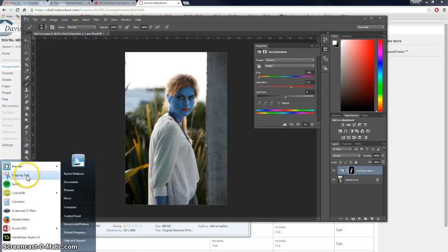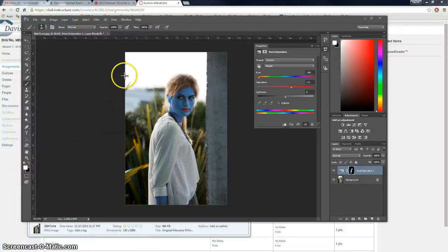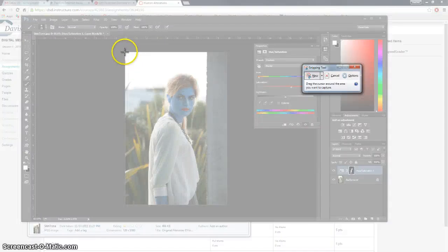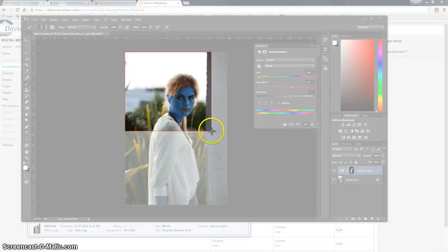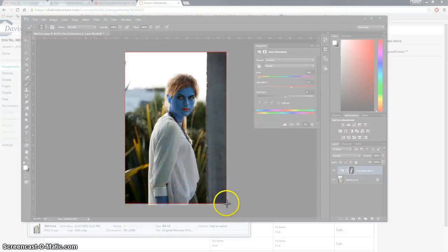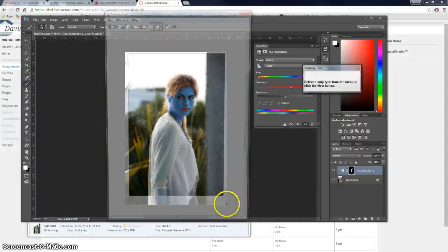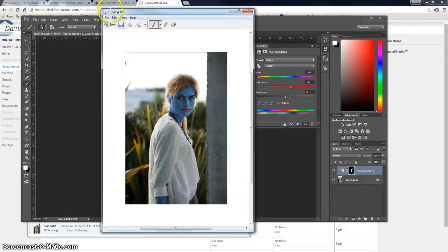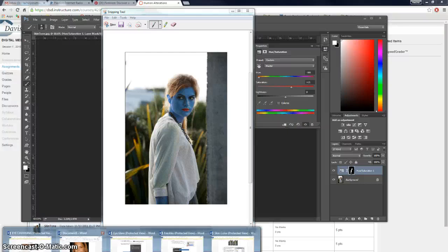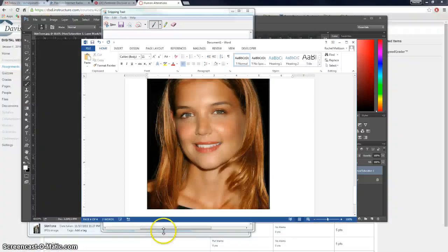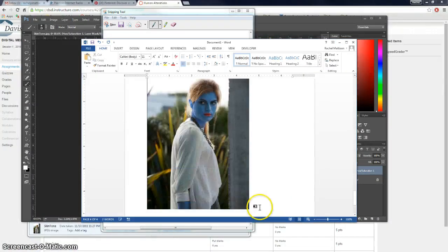Go ahead and snip that. Edit copy. And then paste it in here.